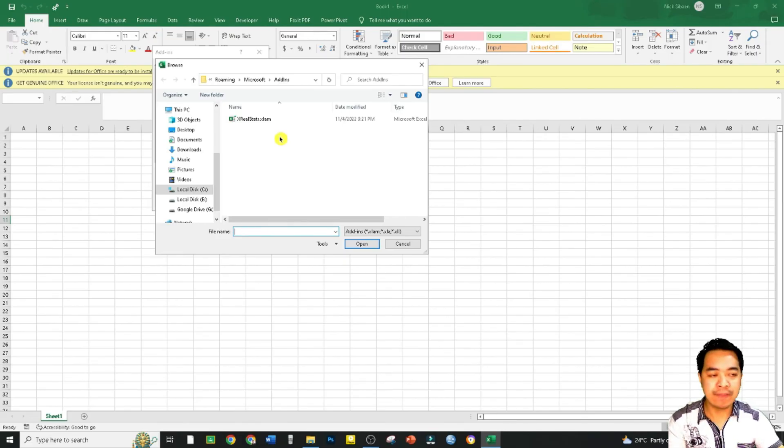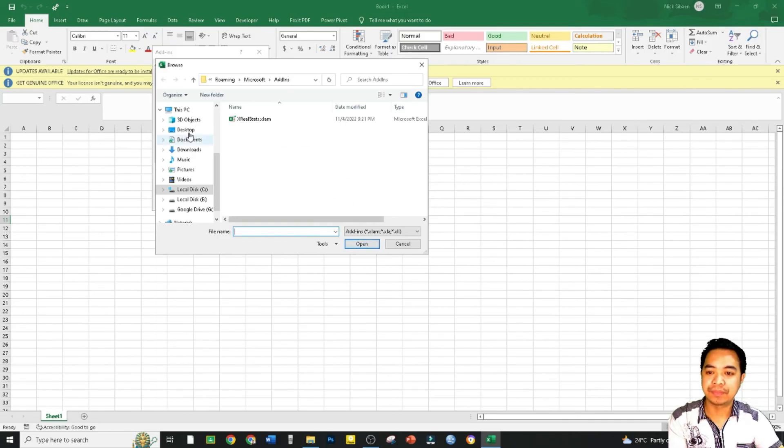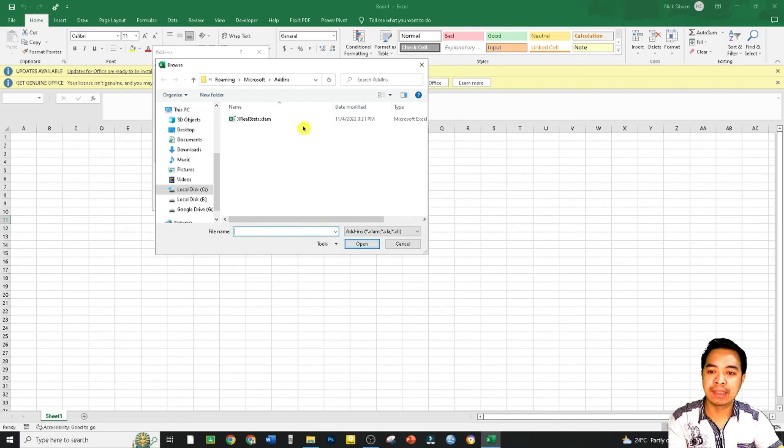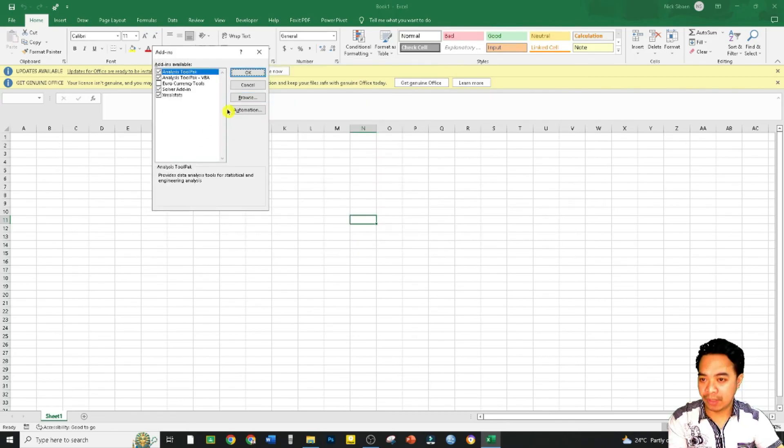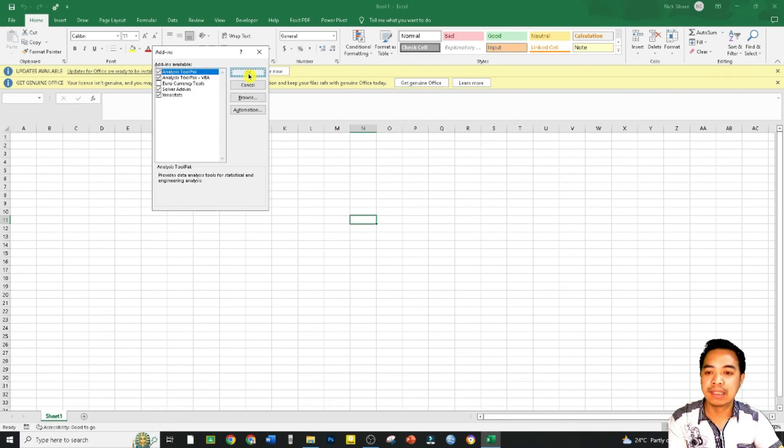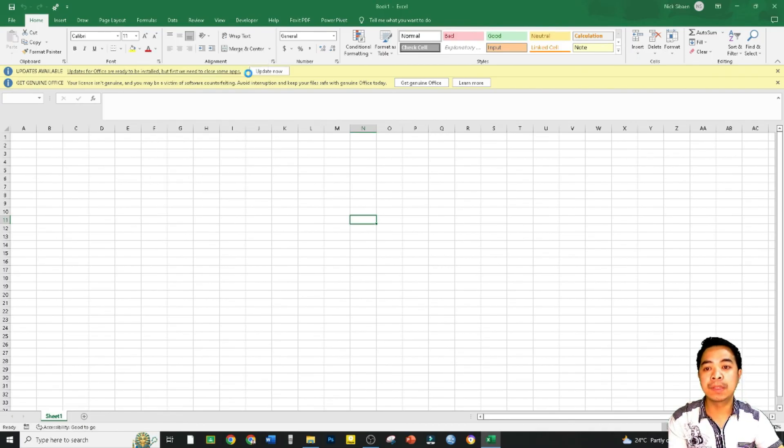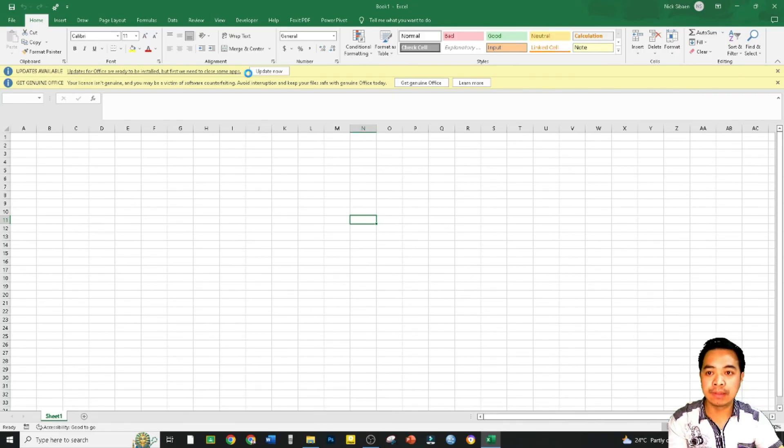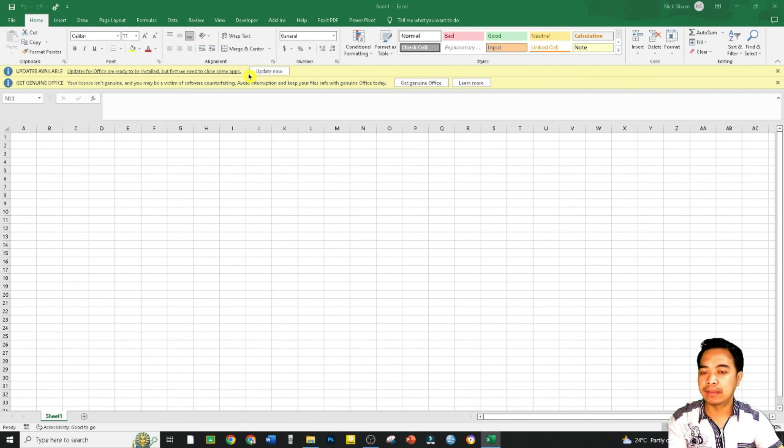Okay, let's go ahead and continue the process. Let's just click OK. OK. And how do we know that we have successfully installed Real Statistics? Let's just wait for a moment. All right, we are actually done.